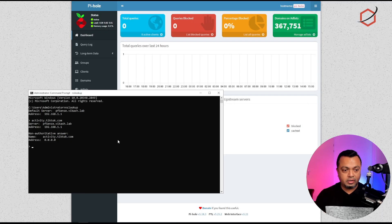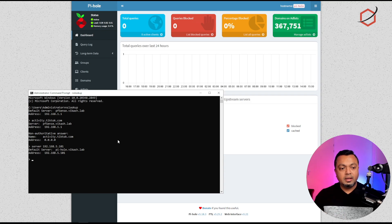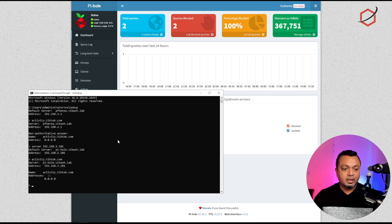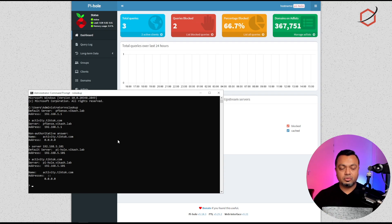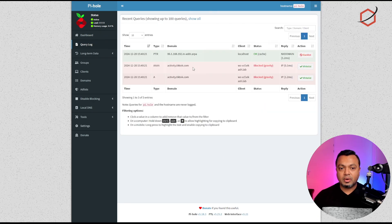This works the same way for Pi-hole or AdGuard Home. Let's check it on Pi-hole — I change my name server to the IP address of my Pi-hole at 192.168.5.101. If I run the same query, I'm getting that same 0.0.0.0 IP address back, meaning the client cannot resolve it. You can see the query blocked pop-up from Pi-hole. If I go to the Query Log in Pi-hole, you can see I tried to access activity.tiktok.com and it was blocked due to the block list.